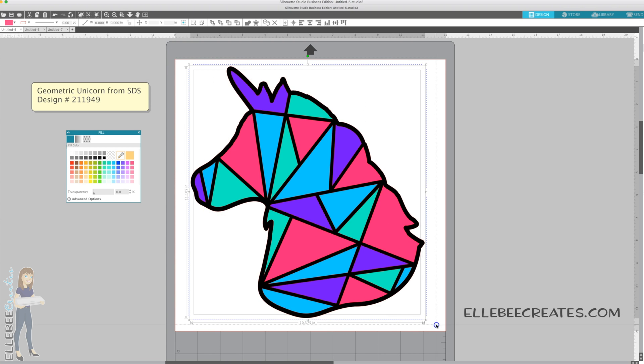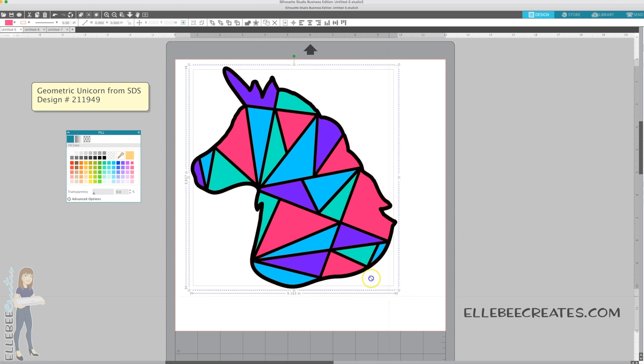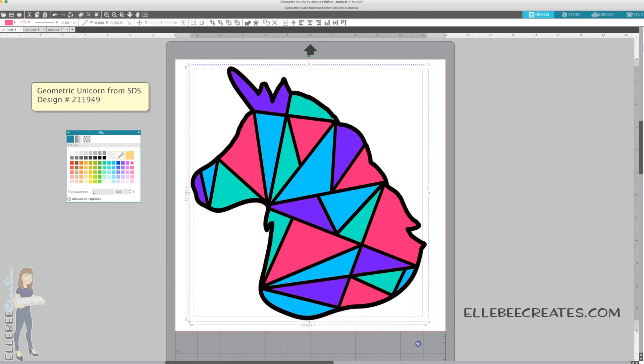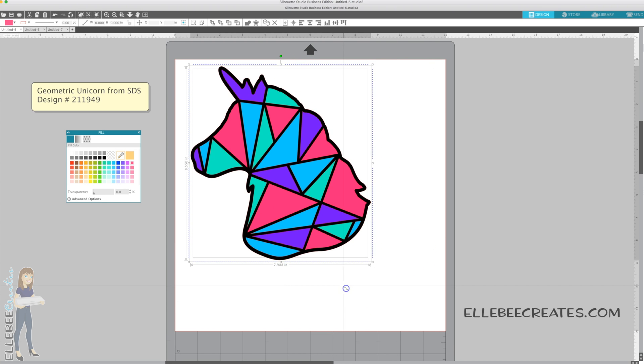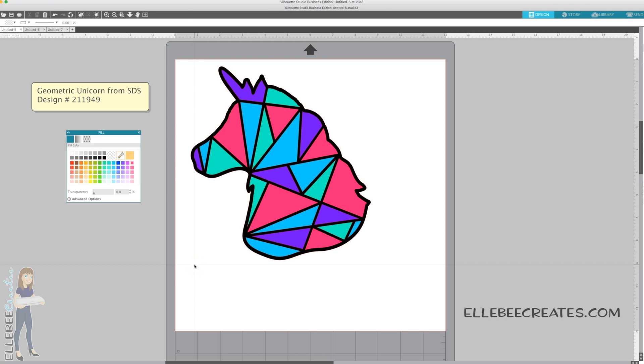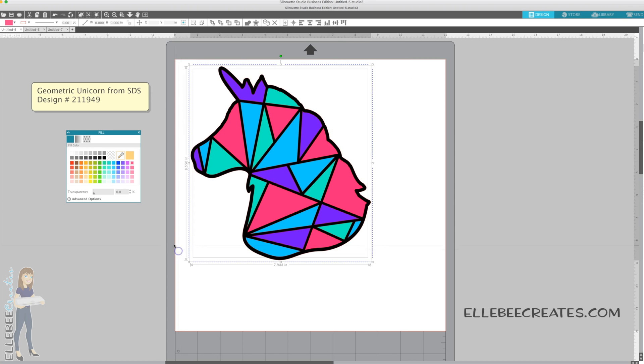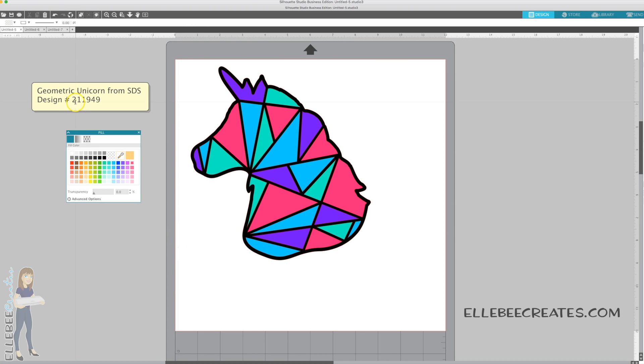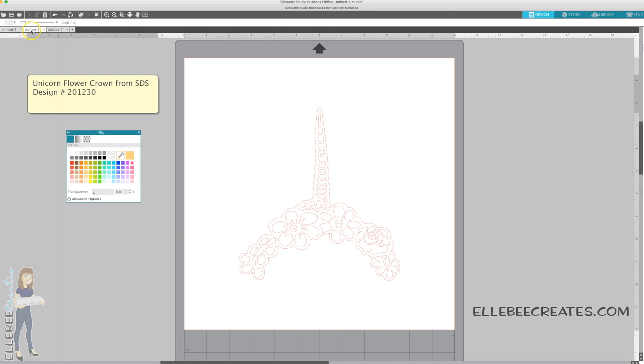Now you could do this for a print and cut, use registration boxes to layer, layer this with adhesive vinyl, cut it in separate pieces for heat transfer vinyl, or cut it out of card stock. As long as you select everything to resize it together, you're able to do that. Make sure you check out the layering videos that I have on my YouTube channel, lbcreates.com.